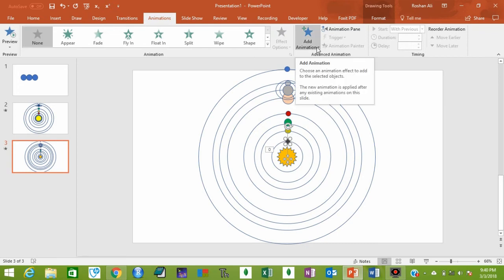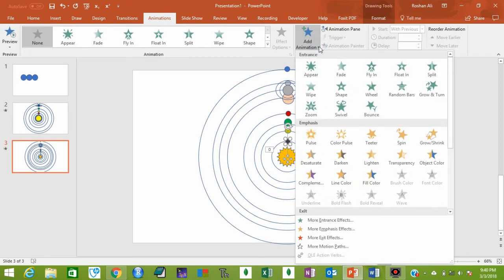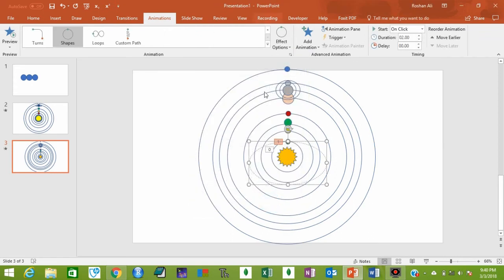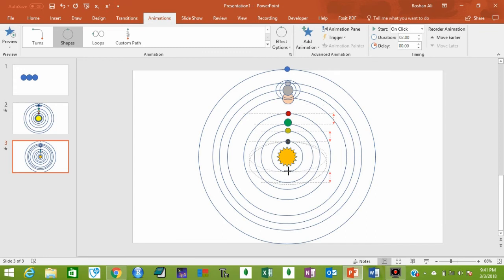Now select Mercury, go to the Animation tab, and click Add Animation. Go to More Motion Paths and select Circle, so that it orbits the Sun in a circle. Click OK. As you can see, the dotted line shows the orbit of Mercury — we want this motion path to be aligned with the orbit circle.